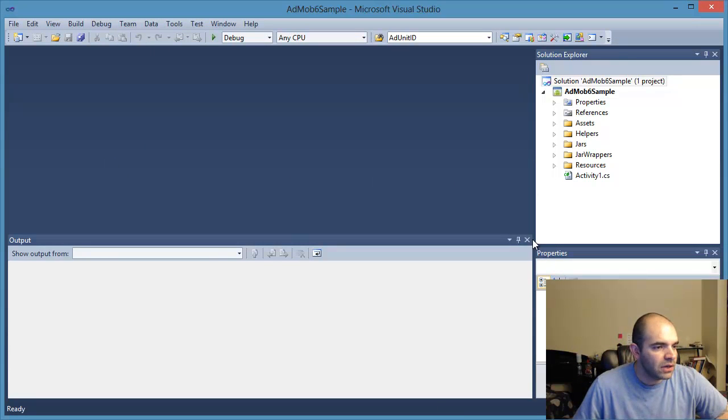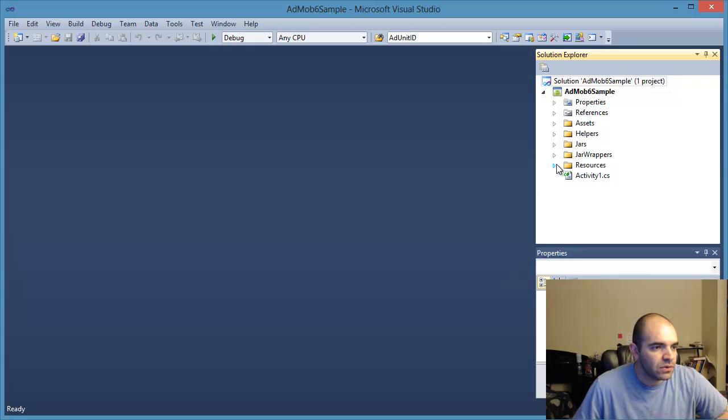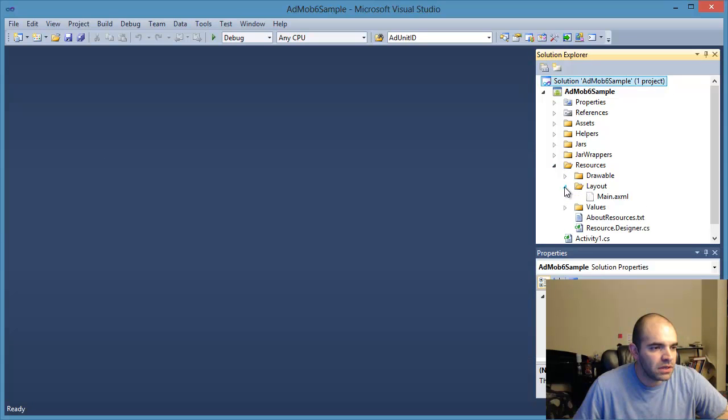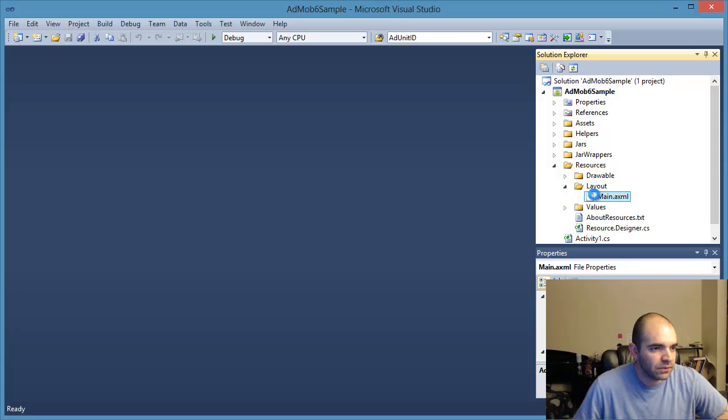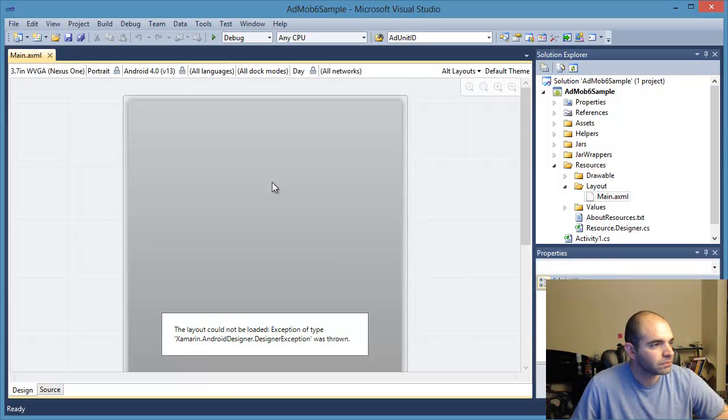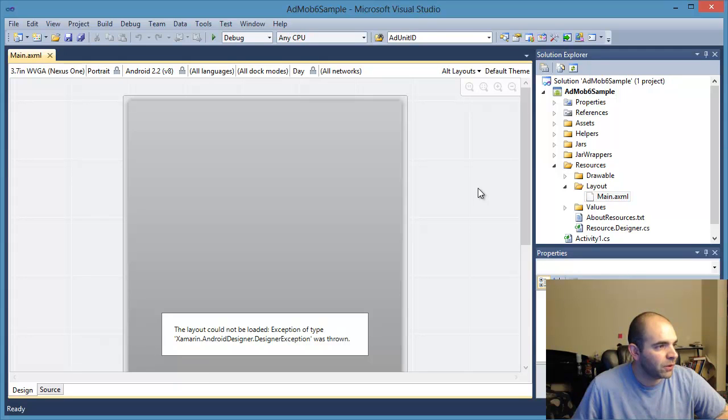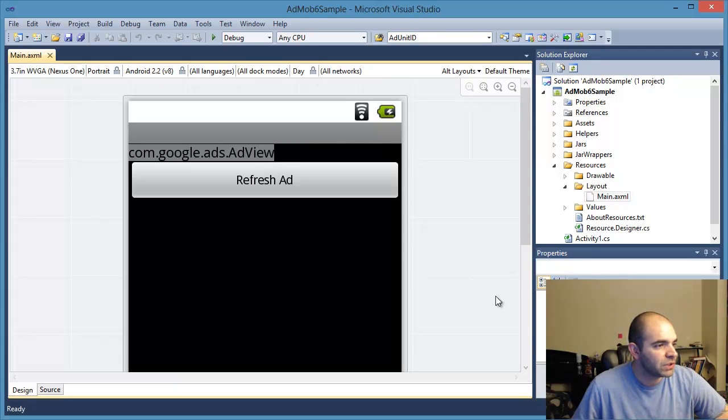Let's take a look at it. Once the project is open, you should navigate to the layout. I'm actually going to open this file here. Change the layout to Android 2.2 version 8.